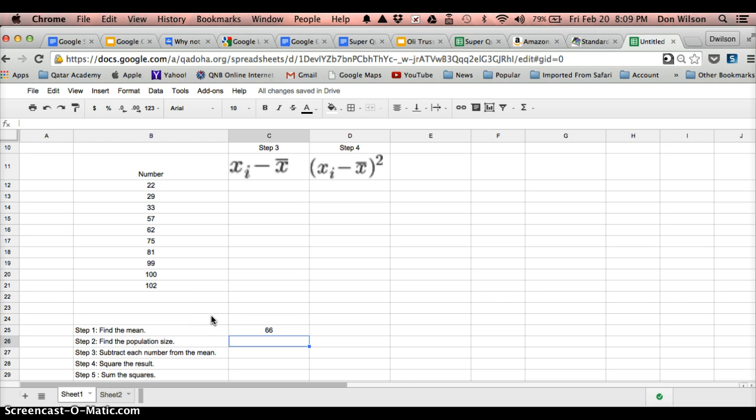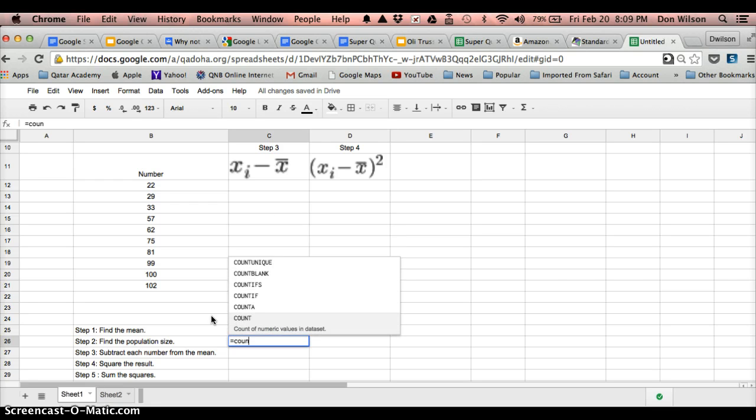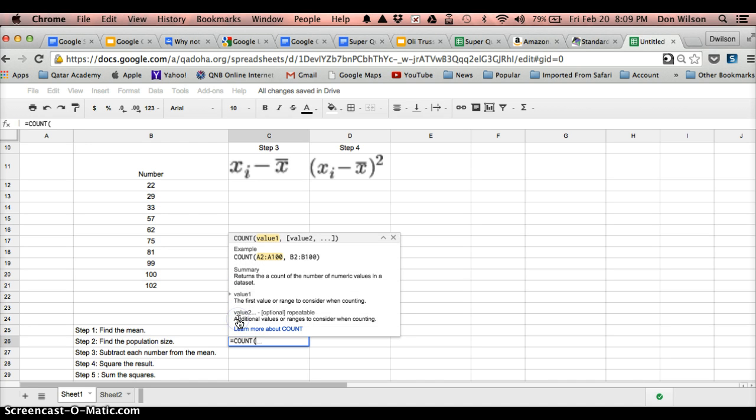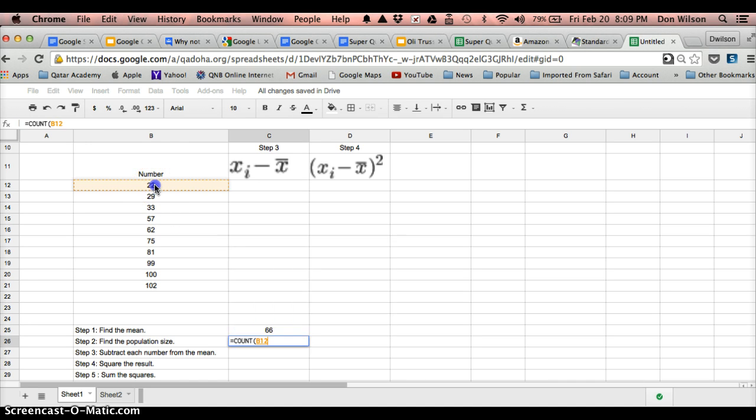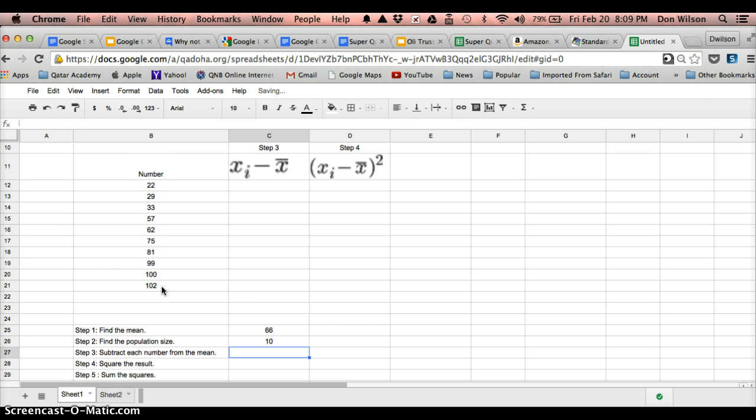Now, I want to find the population size. I could count this by hand if I wanted to, but if you're dealing with a large set of data, Google Sheets can do this for you. So I type in equal, count, and I'm going to use this bottom one here, count, and then highlight the cells that I want to count. There we go. We got 10.